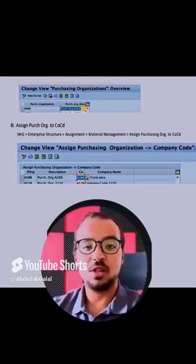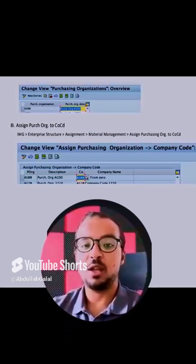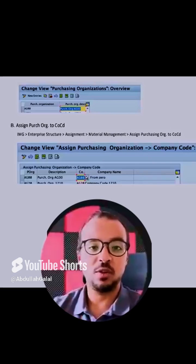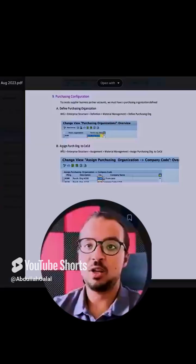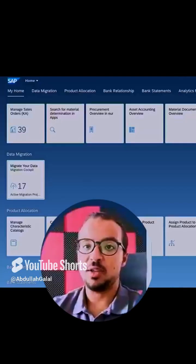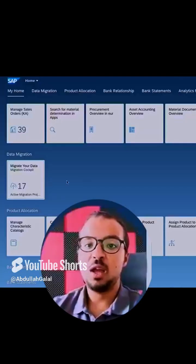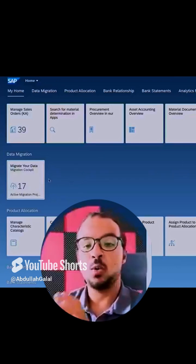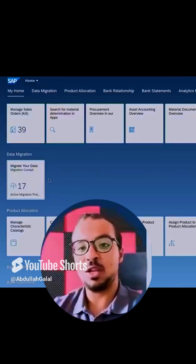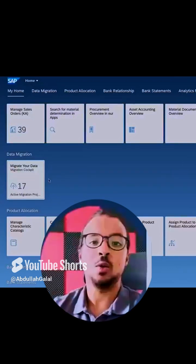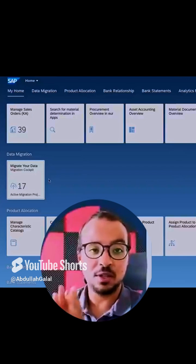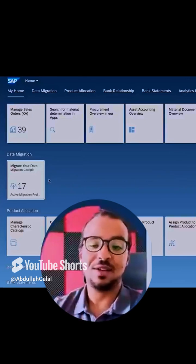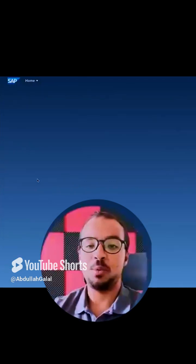Now let's move to the data migration cockpit on SAP S/4HANA and run a full cycle for customer and vendor data migration. Here I have my SAP S/4HANA and I will use the 'Migrate Your Data' application, which is the same application we used in all the other demos in this playlist, so I will go faster this time.